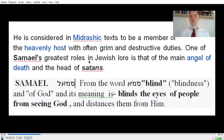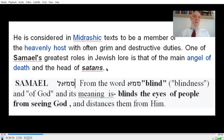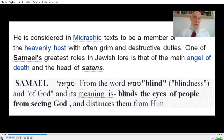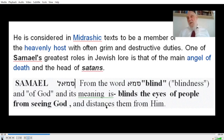Samael has often grim and destructive duties. One of Samael's greatest roles in Jewish law is that of the main angel of death and of the Satan. Definitely, three times a day as you pray to remove him — Samael — the meaning of the word comes from the word 'Sama,' meaning blind. The evil force of the Satan, Samael, blinds the eyes of people from seeing God and distances them from him. So this is the evil inclination, ultimately.